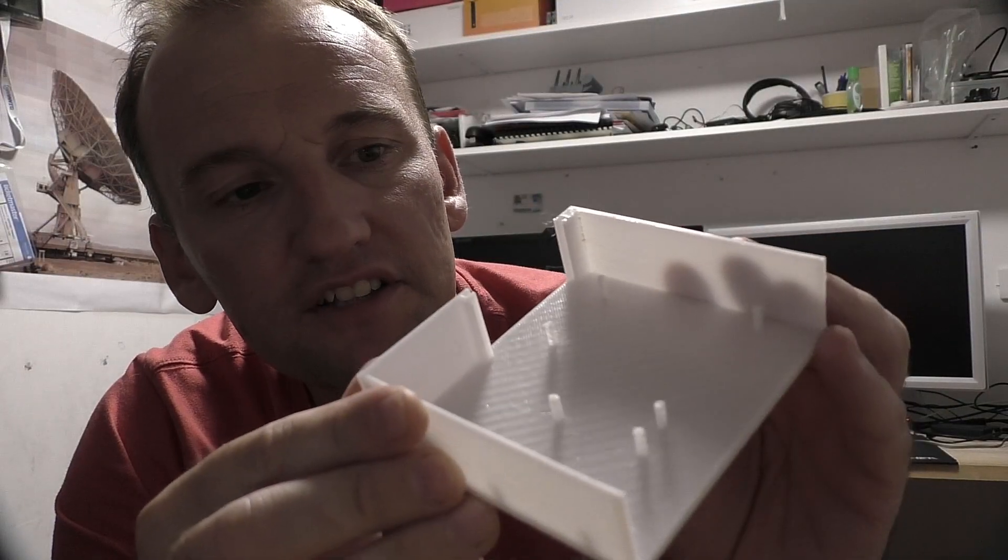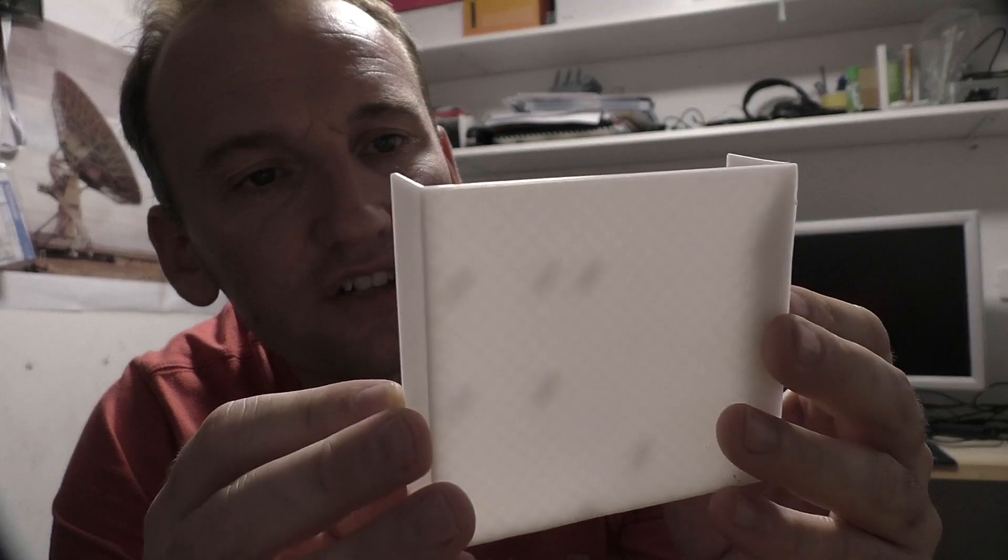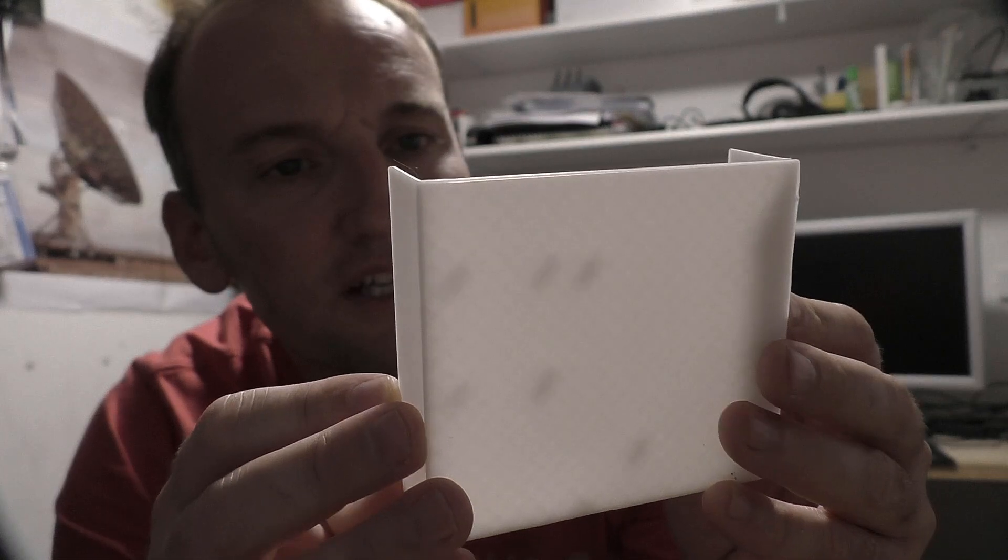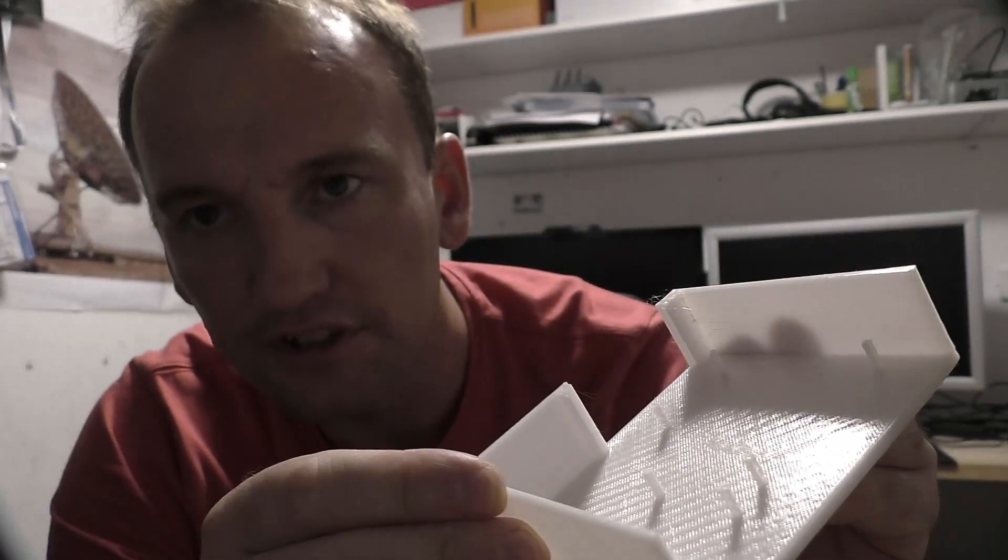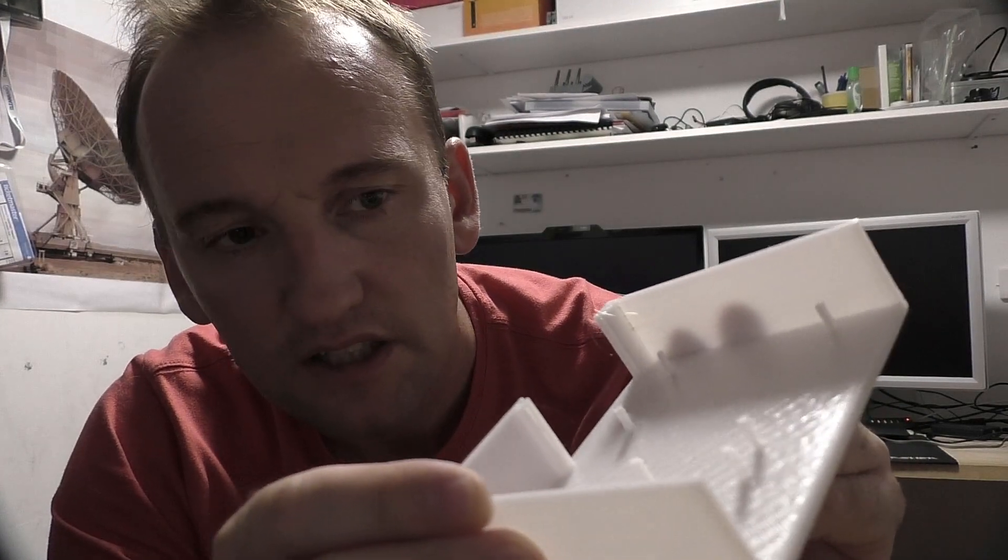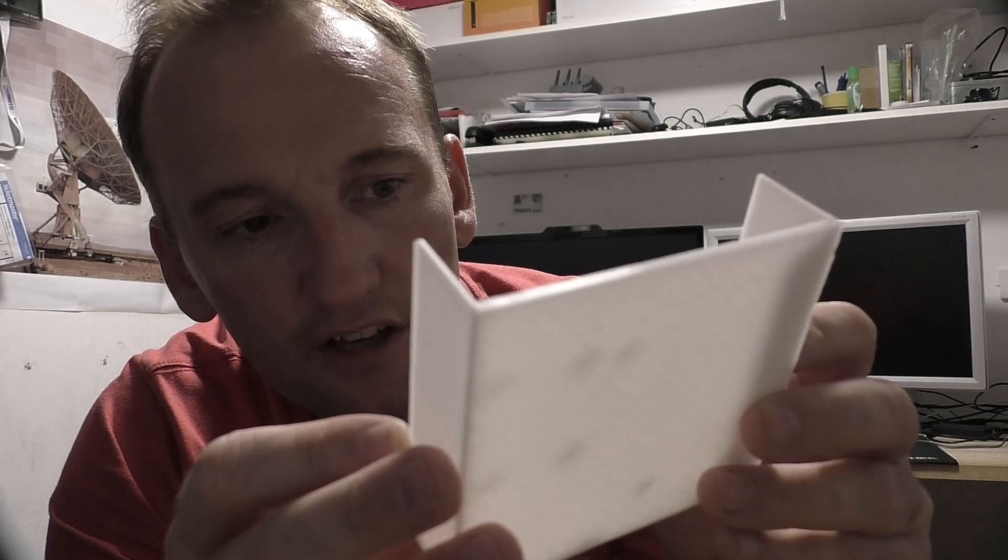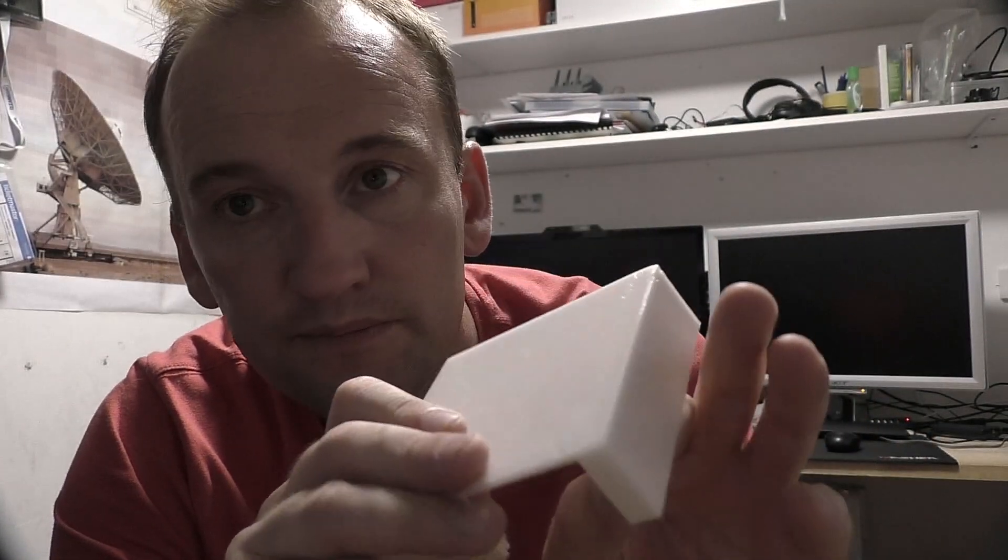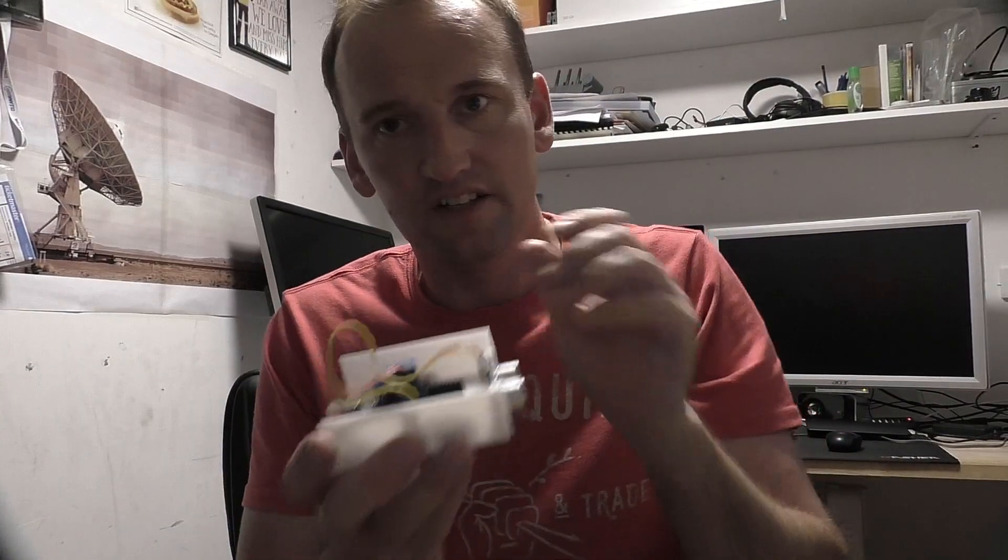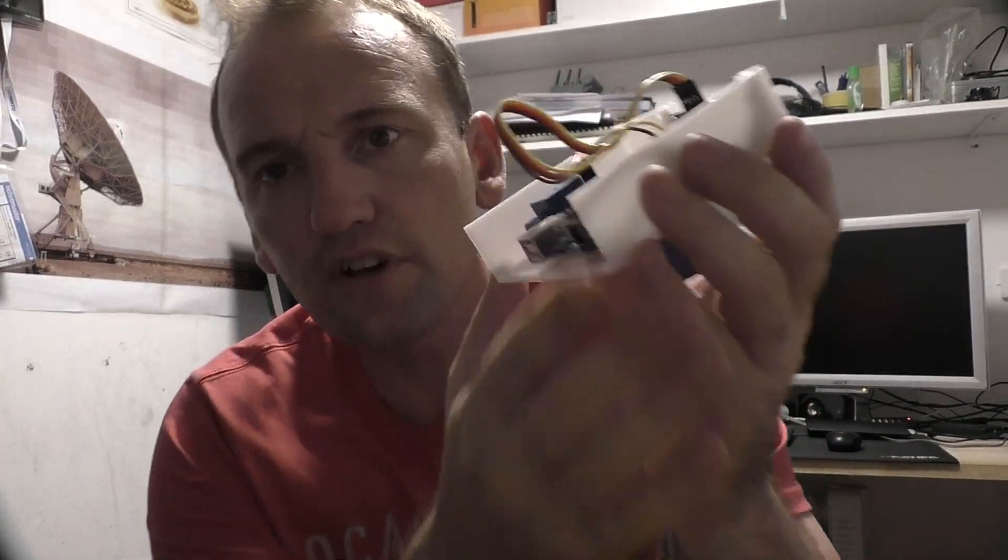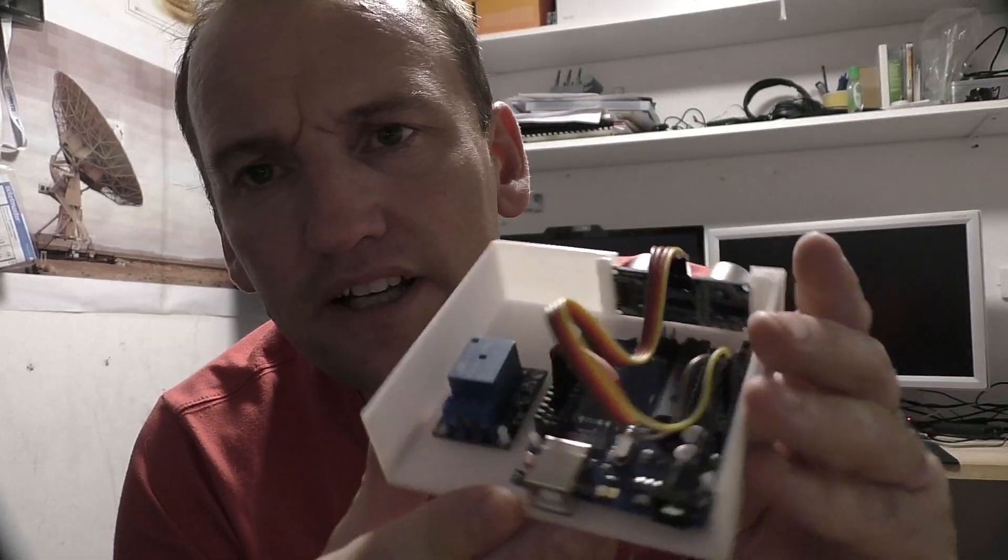Alright, this is straight off the printer. This is the third time I had to try to get it to print and I've already noticed I've made a mistake, but hopefully it doesn't work too bad.